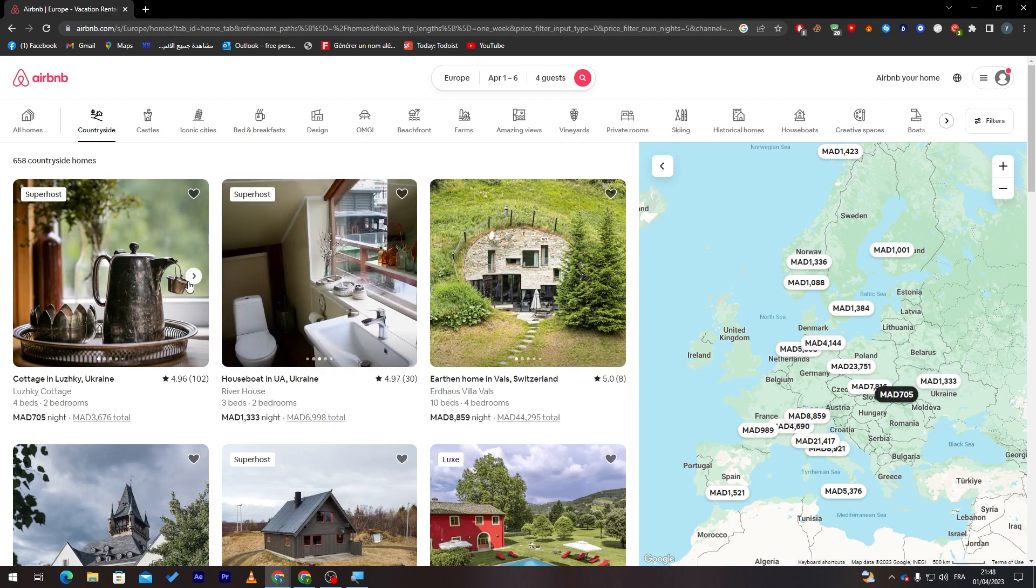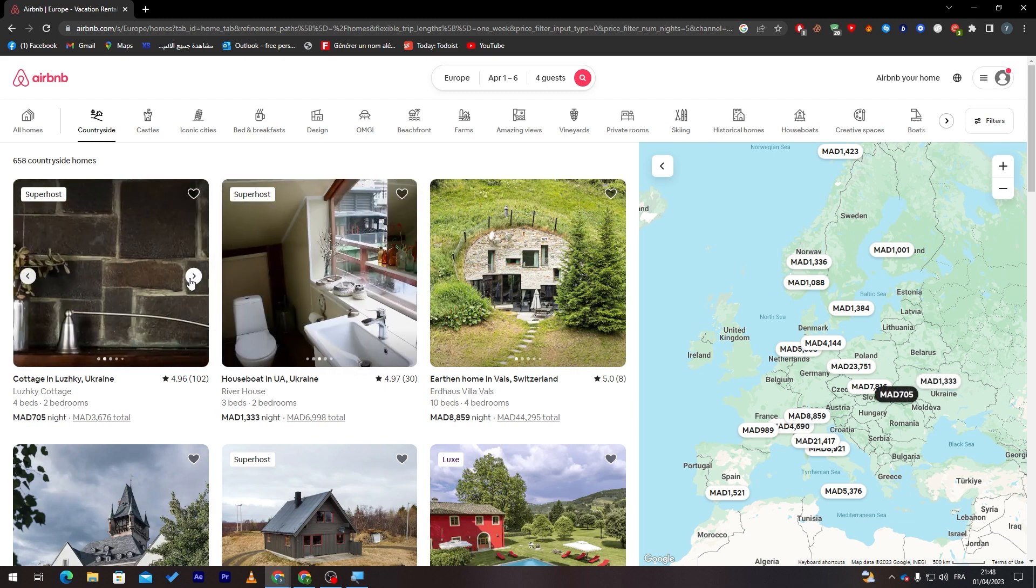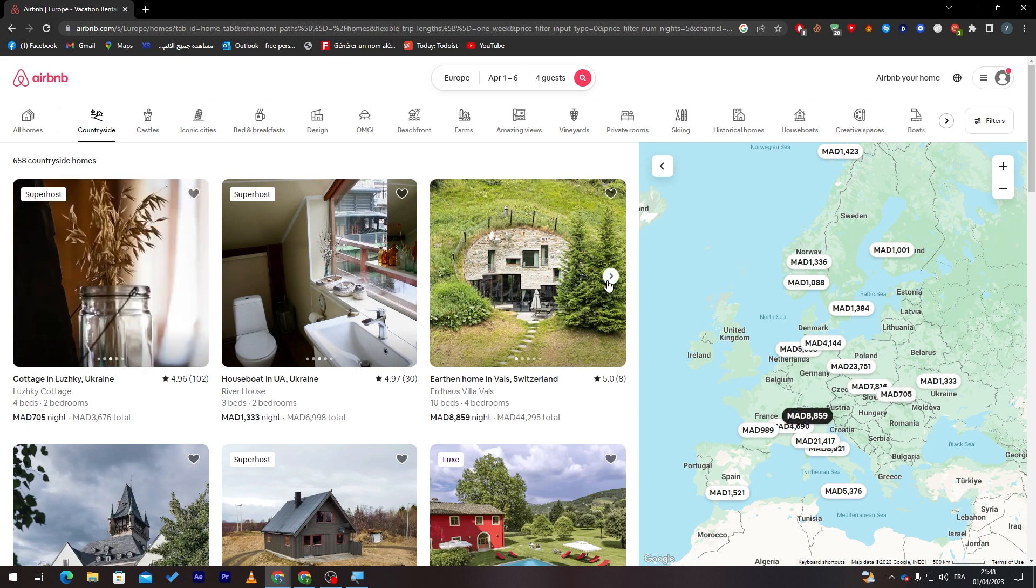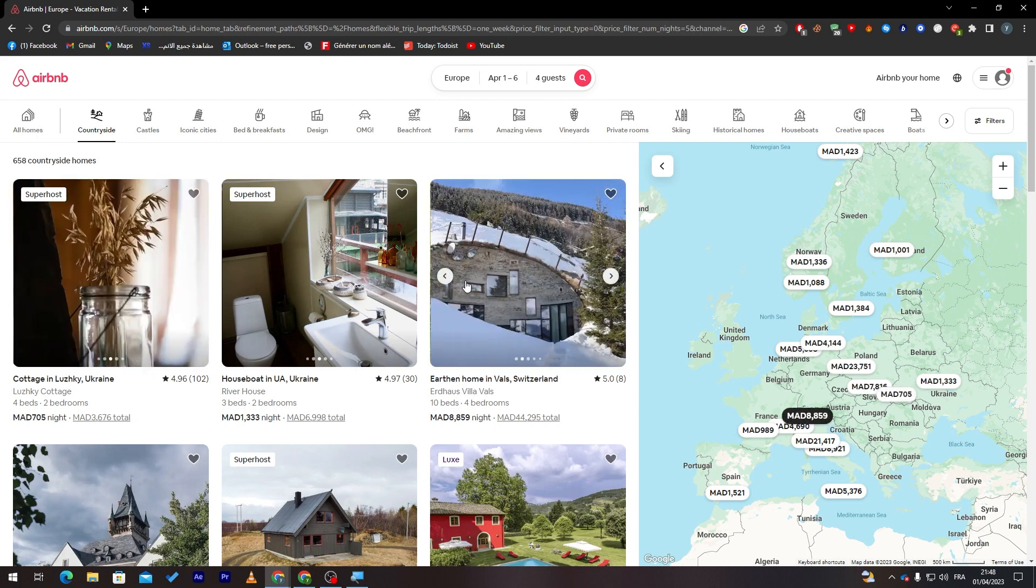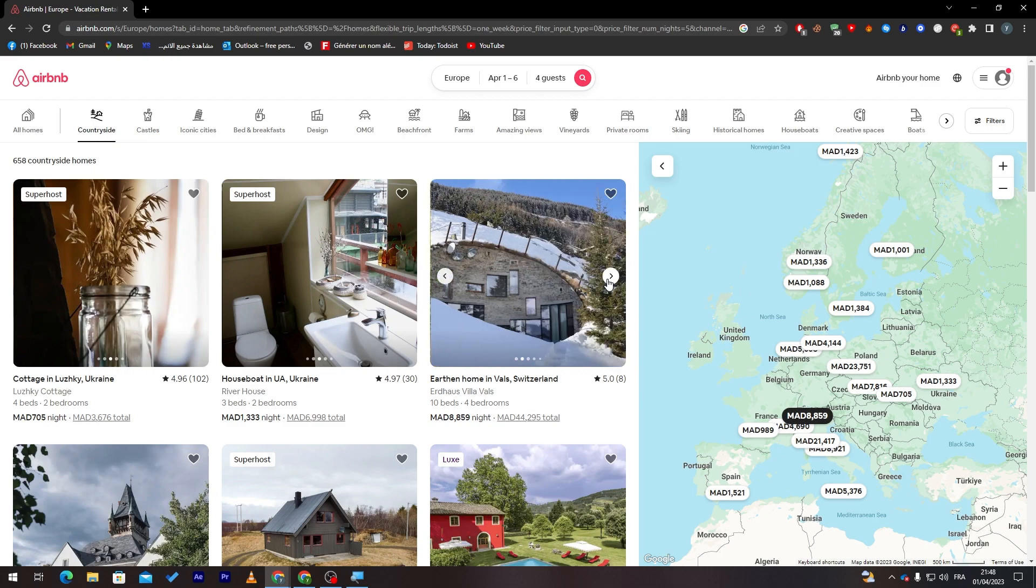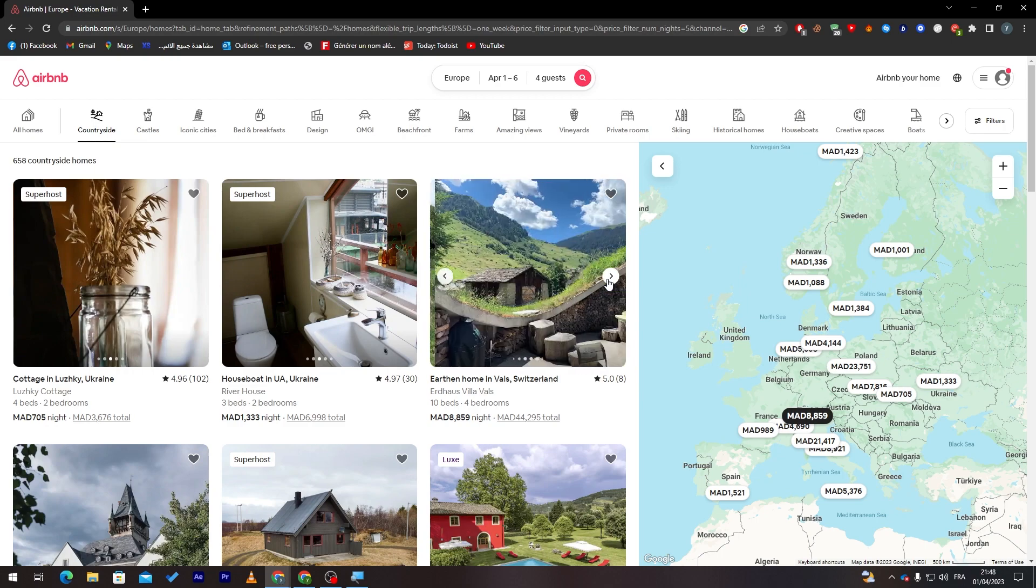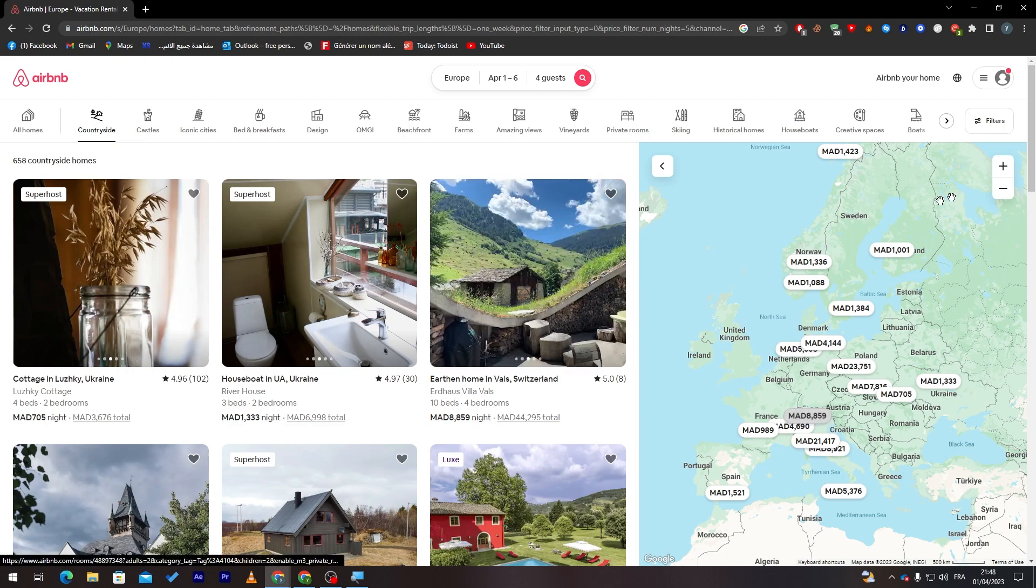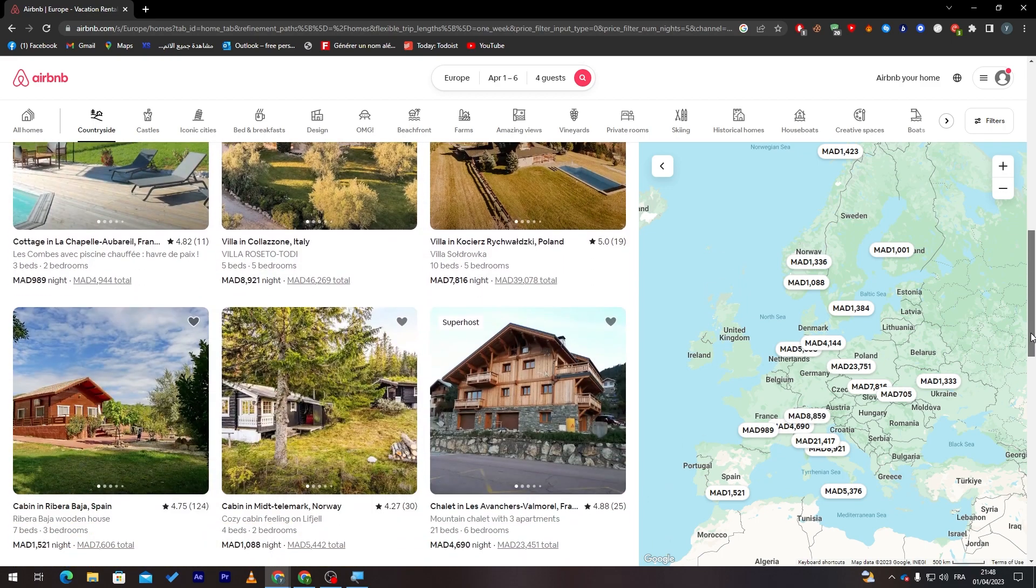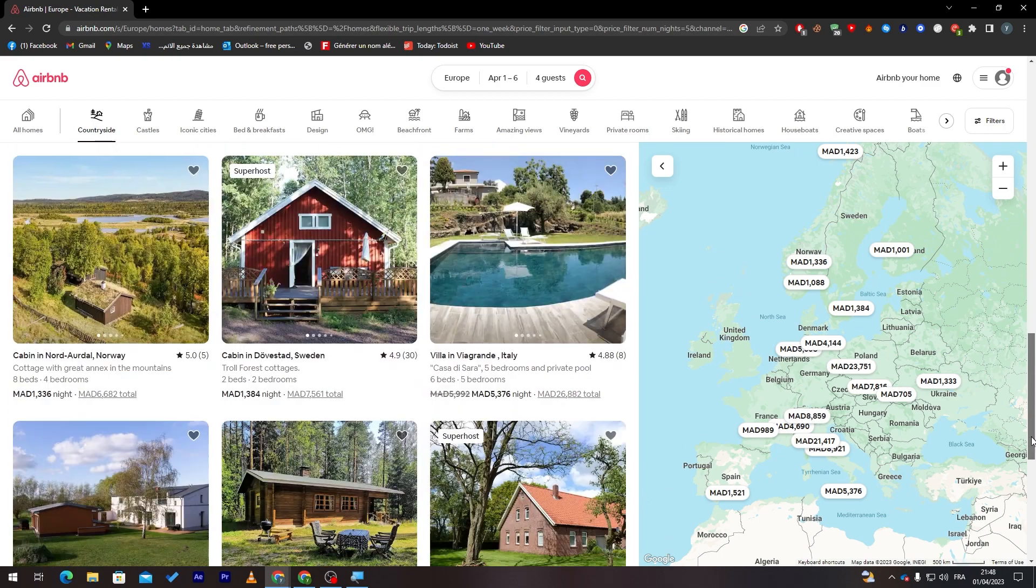Here you have another one which is kind of into the mountain, and yeah, you can go through all of these and check which one you'd like.